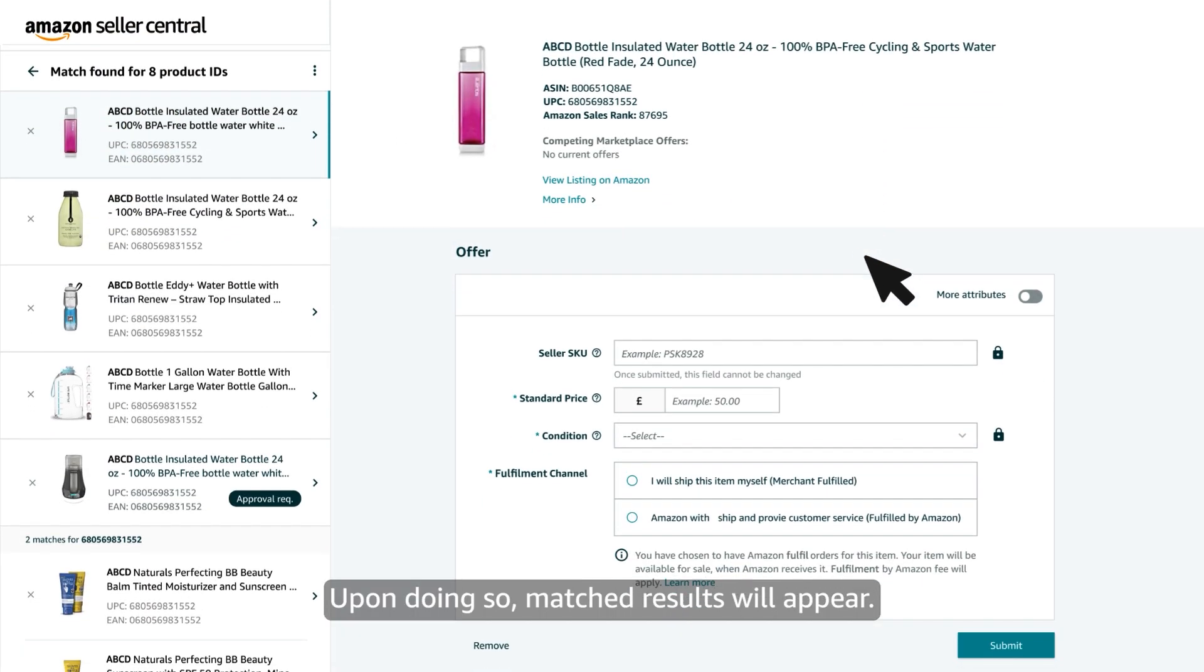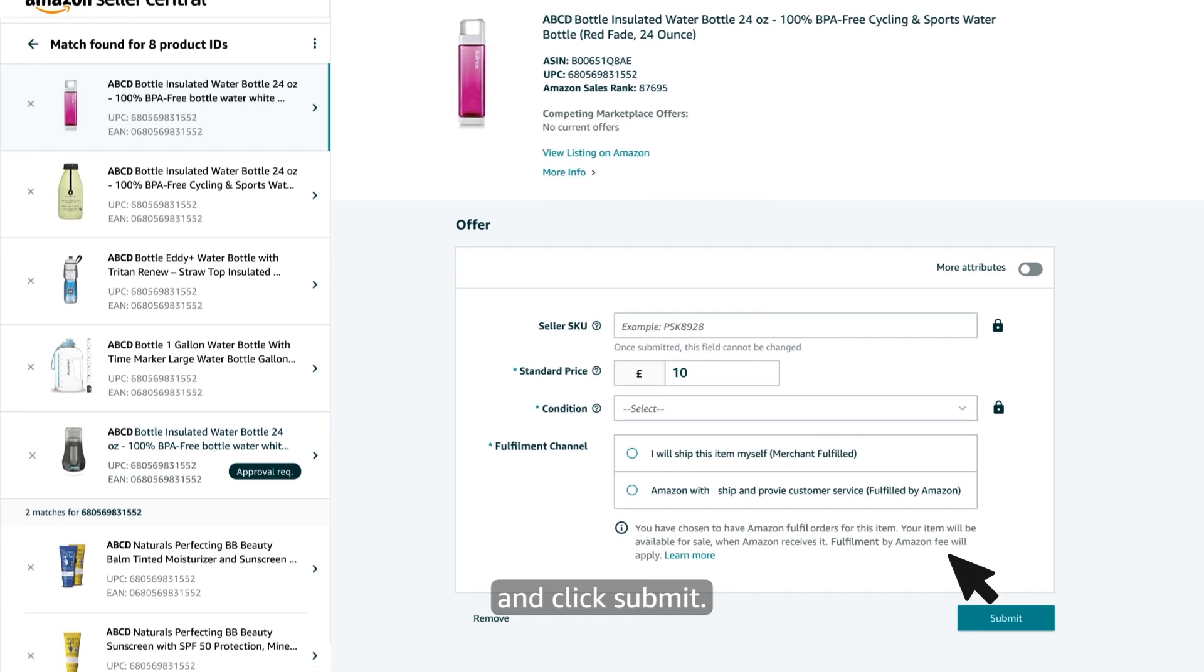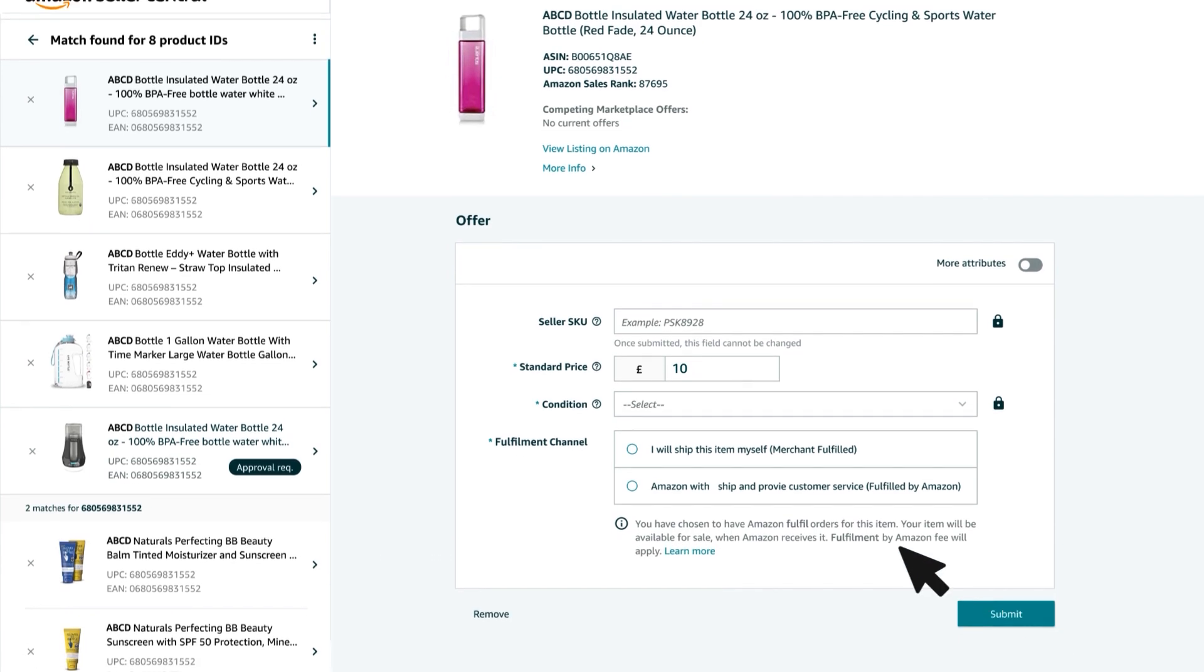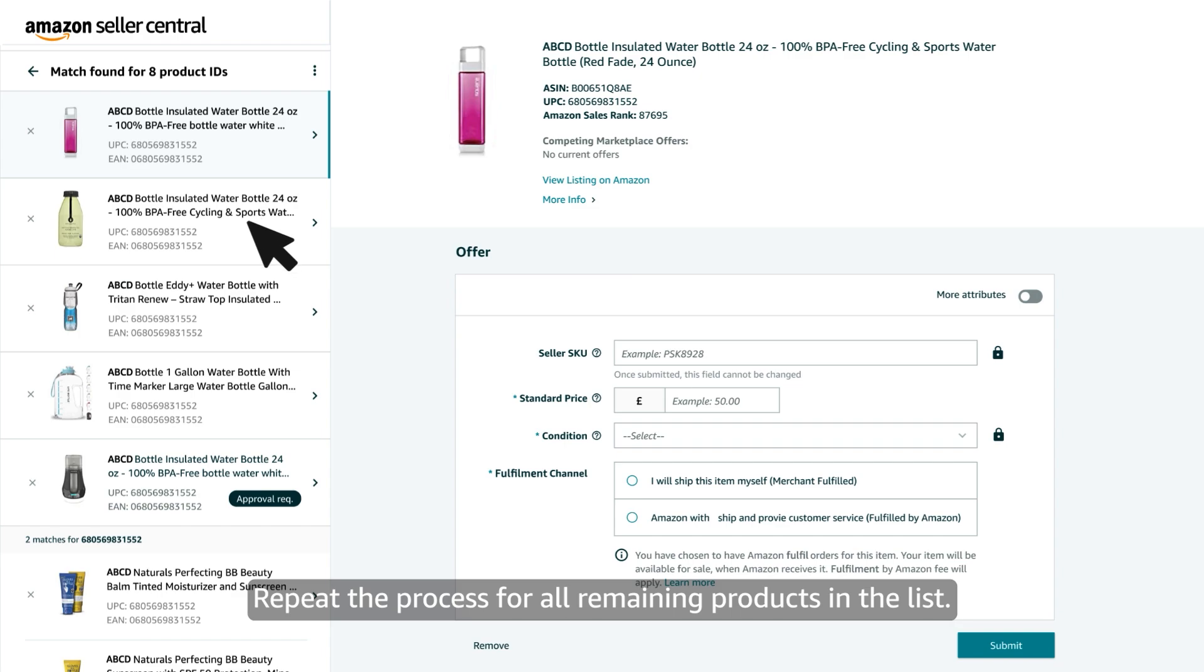Upon doing so matched results will appear. Simply add details like price, quantity and click submit. Repeat the process for all remaining products in the list.